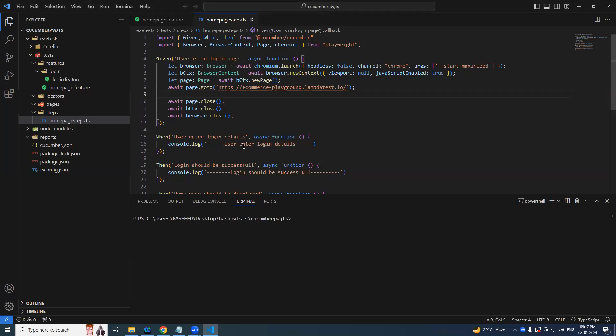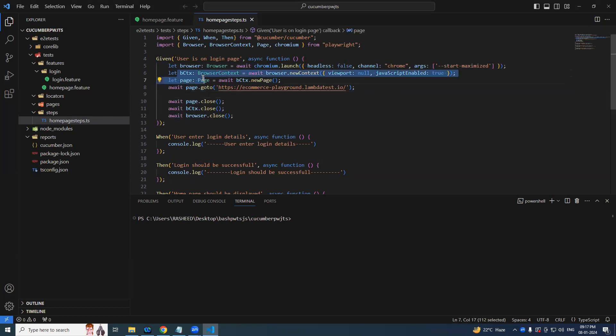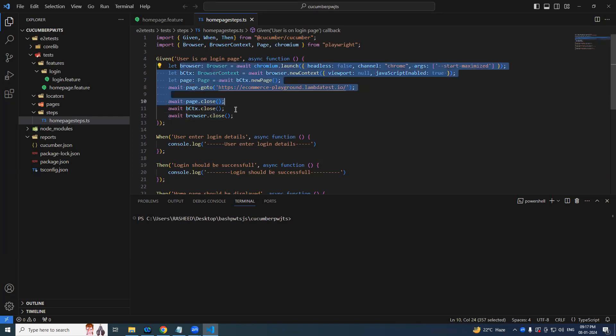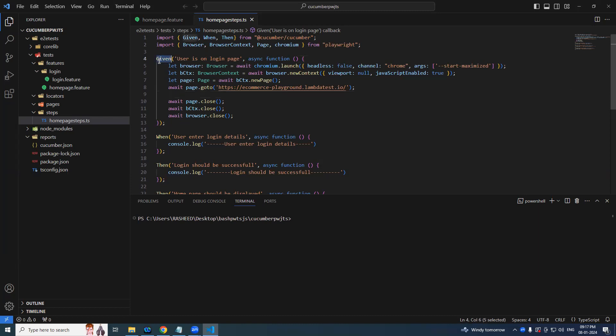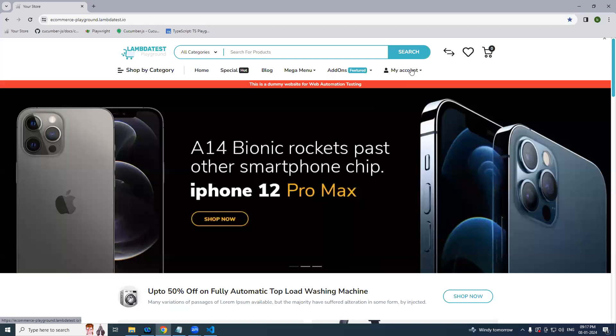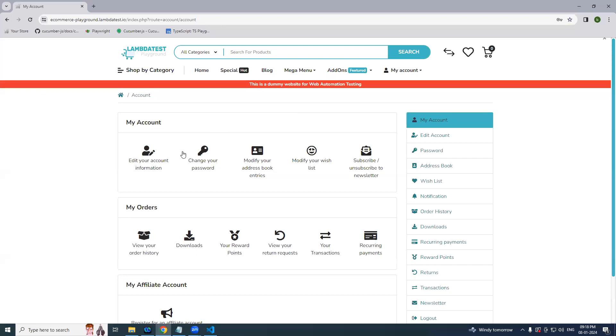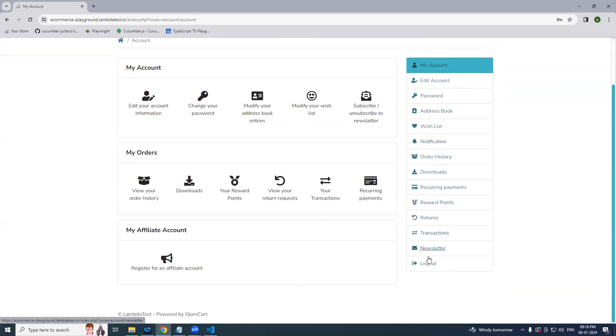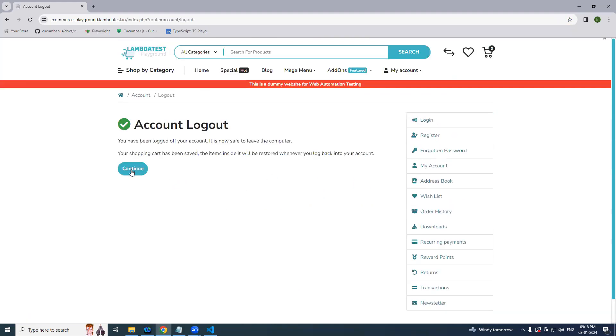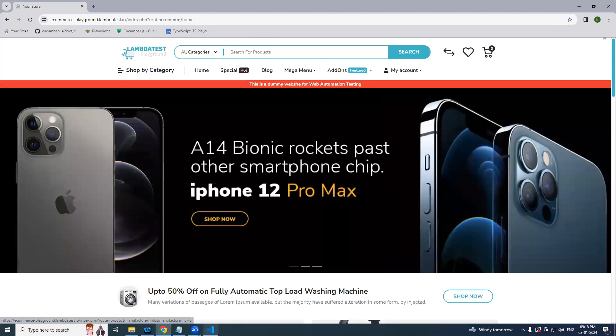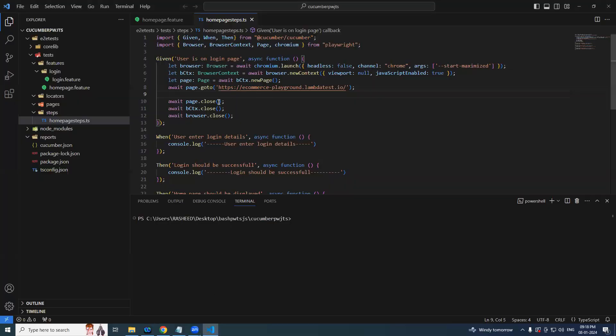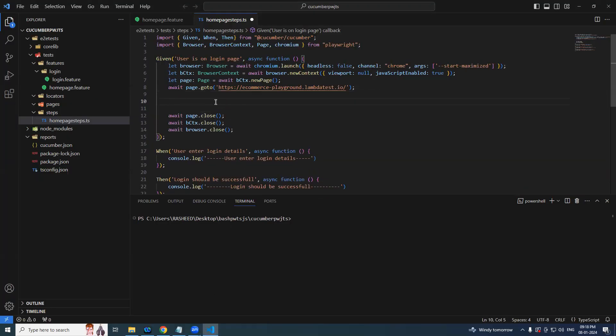Hello testers, in the last video we have seen a basic launching of the browser and then navigate to a website and then closing it. We have written everything in the same it block in the given statement. So now we will just click on this my account and then enter username and password.